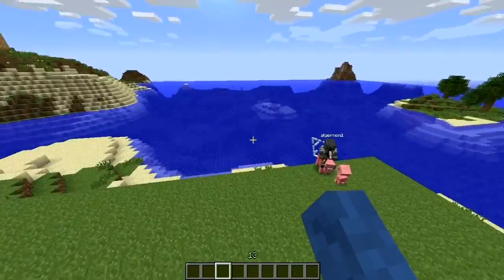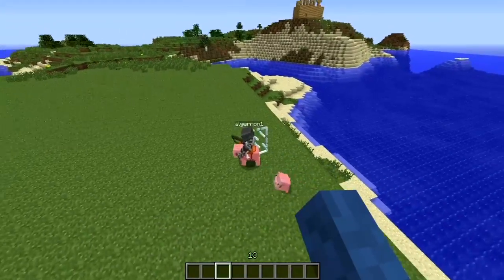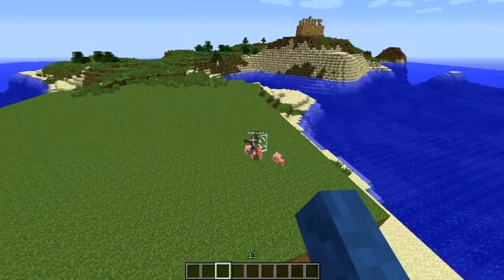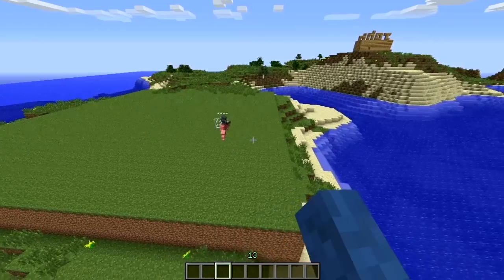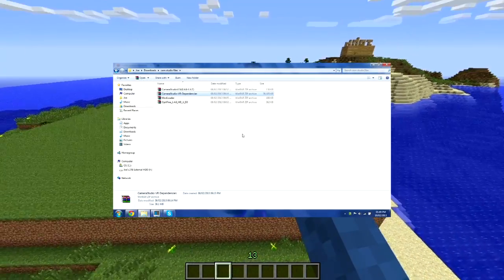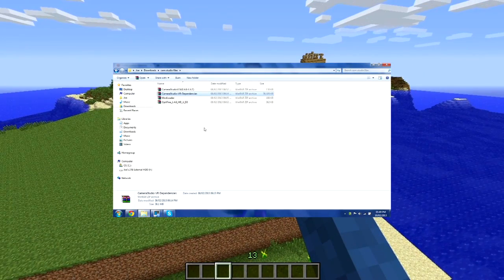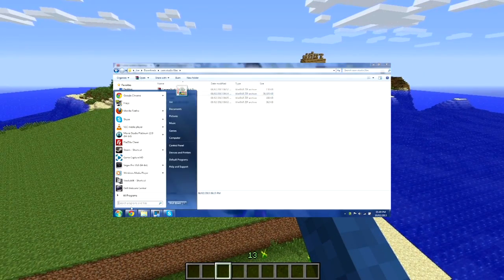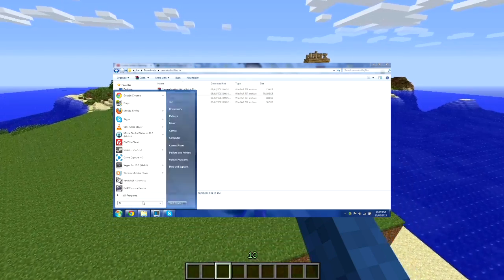I'm going to show you an example at the end of this video, but first I'm just going to go through all what you need to know. Once you've got this successfully installed — my installation video will be in the link in the description and on screen now so you can click on it and see how to install it.